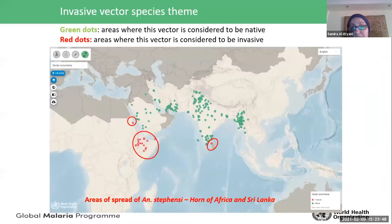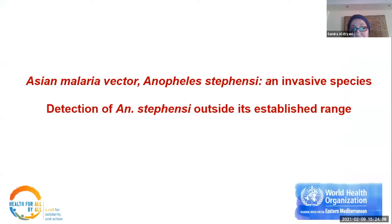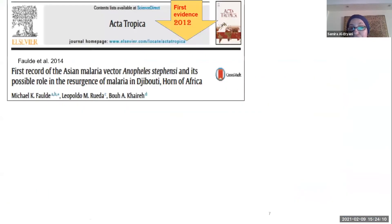This is a screenshot from the malaria threats map reviewed last week. The red dots indicate invasive occurrences, visible in the Horn of Africa and Sri Lanka. The green dots indicate where the species is considered native. The next slides cover the detection of Anopheles stephensi as an invasive vector in the Horn of Africa and Sri Lanka.